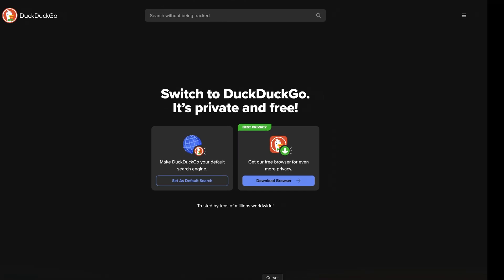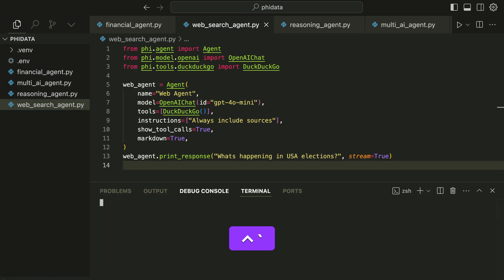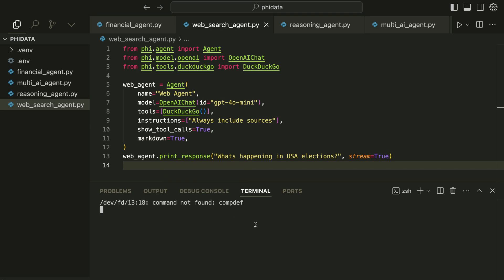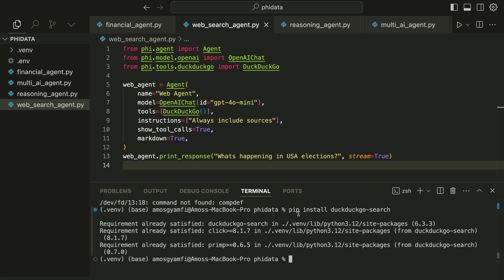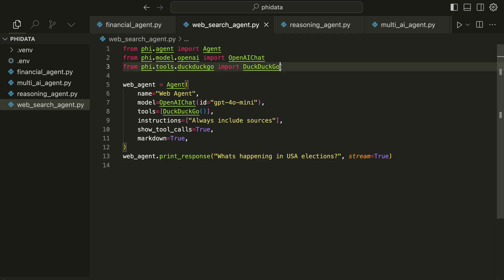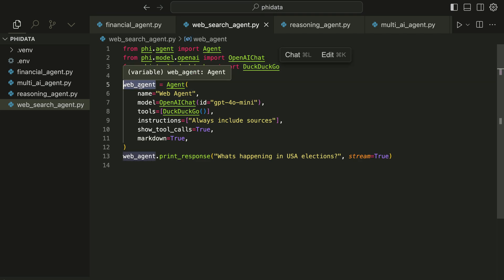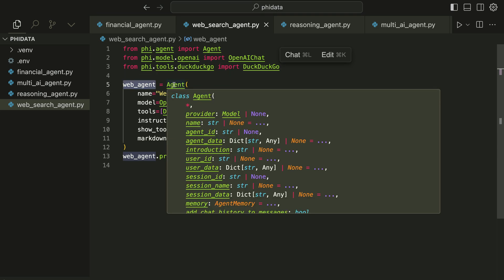Let's press Ctrl and backtick to bring the integrated terminal. We can install DuckDuckGo with this command: pip install duckduckgo-search, then press the return key. I have it already installed. After installing DuckDuckGo, you import it into the project. Next we create our web agent.